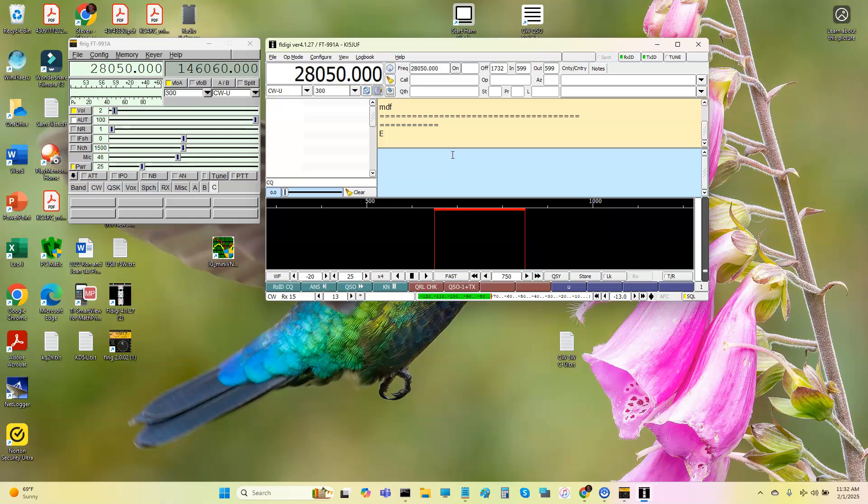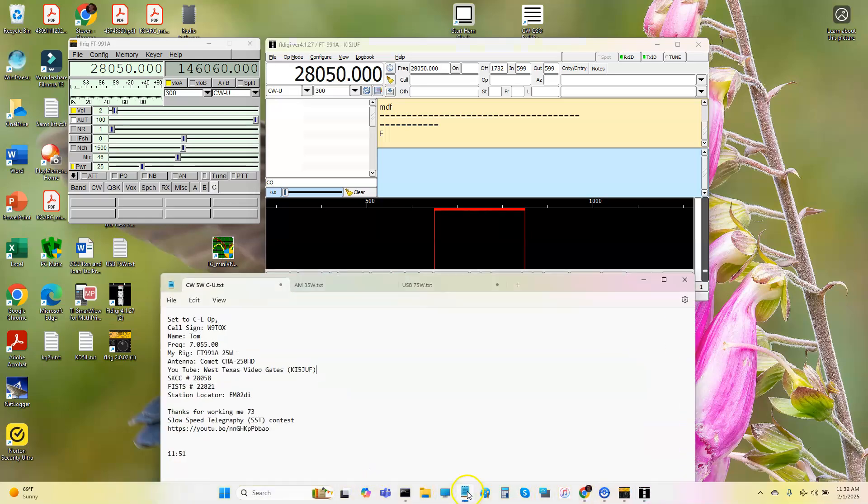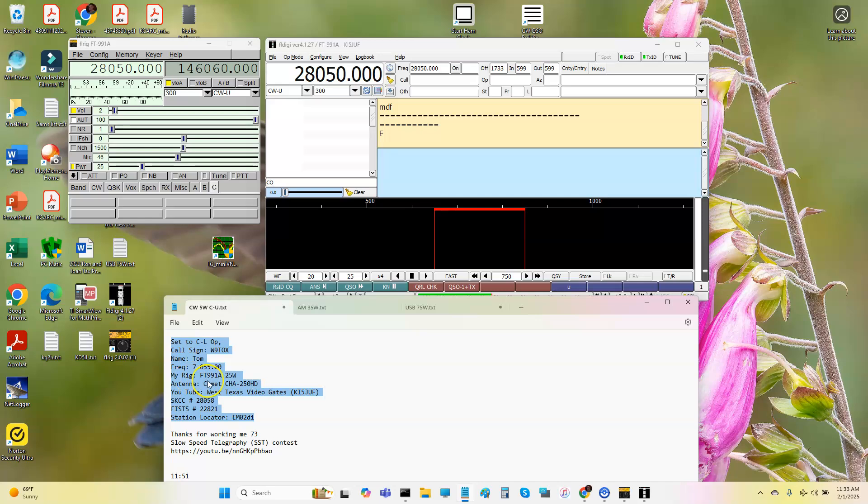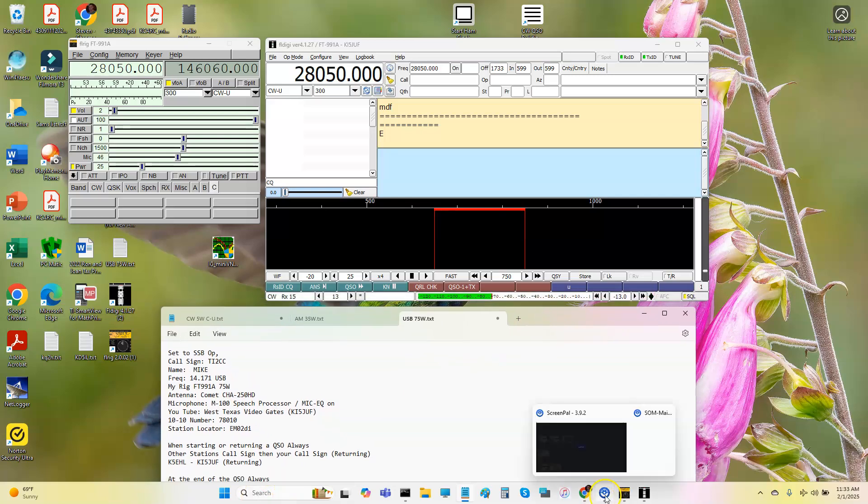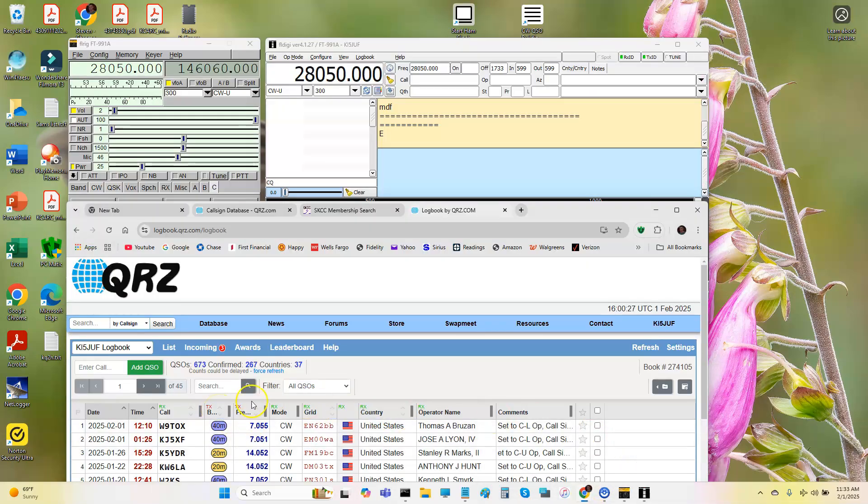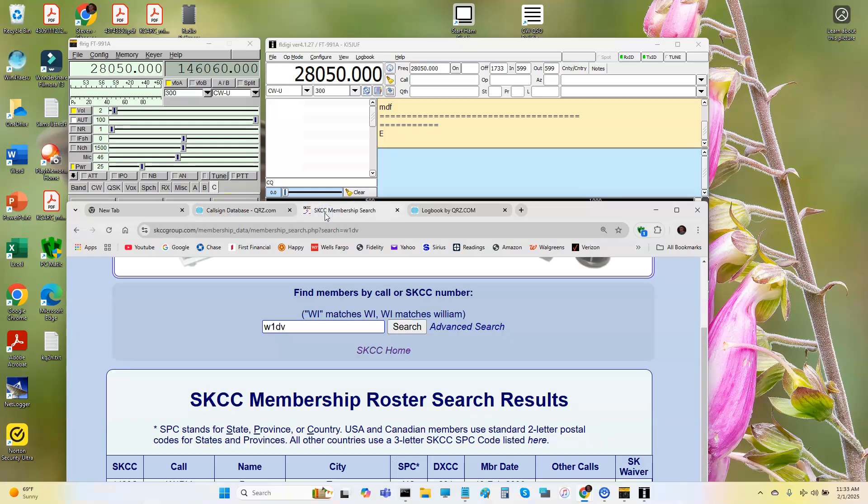Okay, moving right along here. So what I do when I call CQ, I have a couple of tools that I use. One thing is I have a notepad down here. And what I like to do is I like to log the call, the name, the frequency, and my power. And what I do is I copy this and I paste it in QRZ in the notes section or in the comments section. That way, if someone looks me up, they can see that my rigs, antenna, YouTube, SKCC, and so forth. That kind of gives them a little more information. I do the same thing for AM and upper sideband.